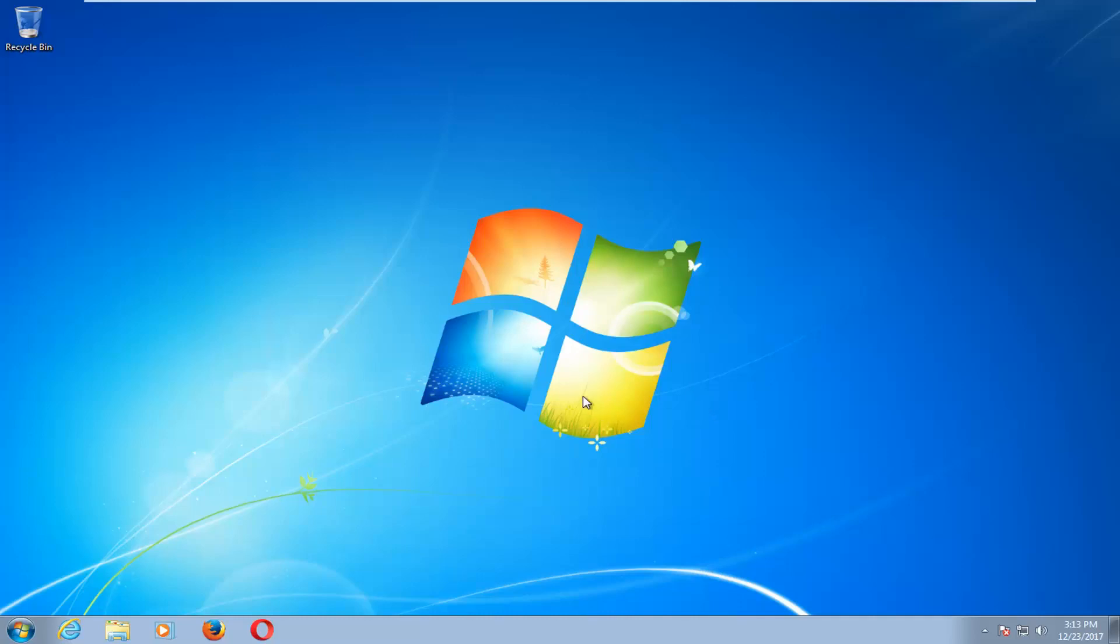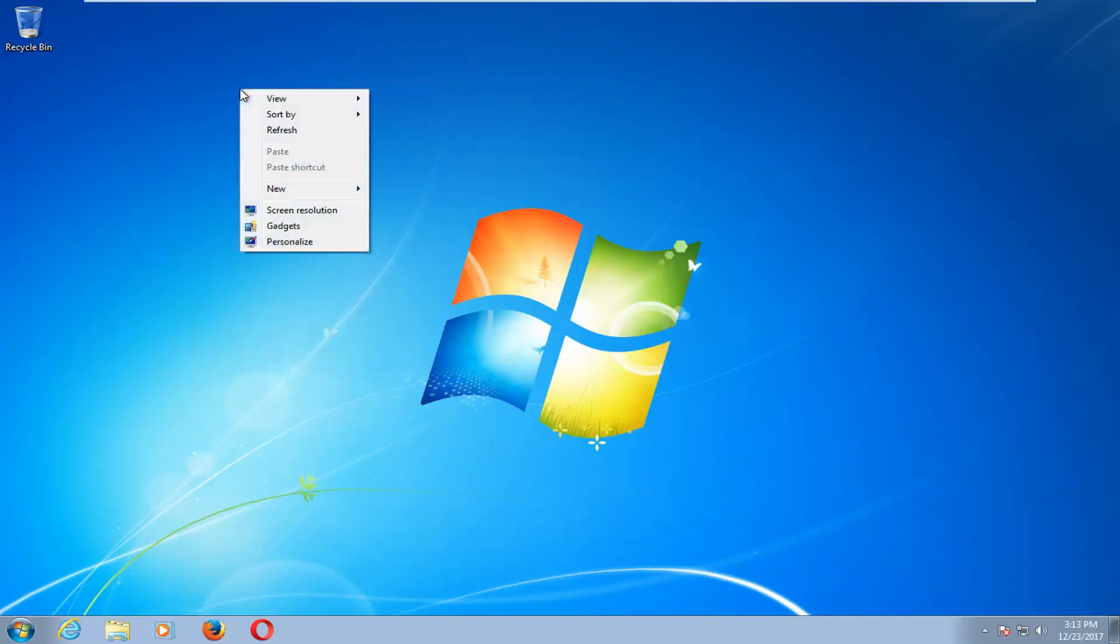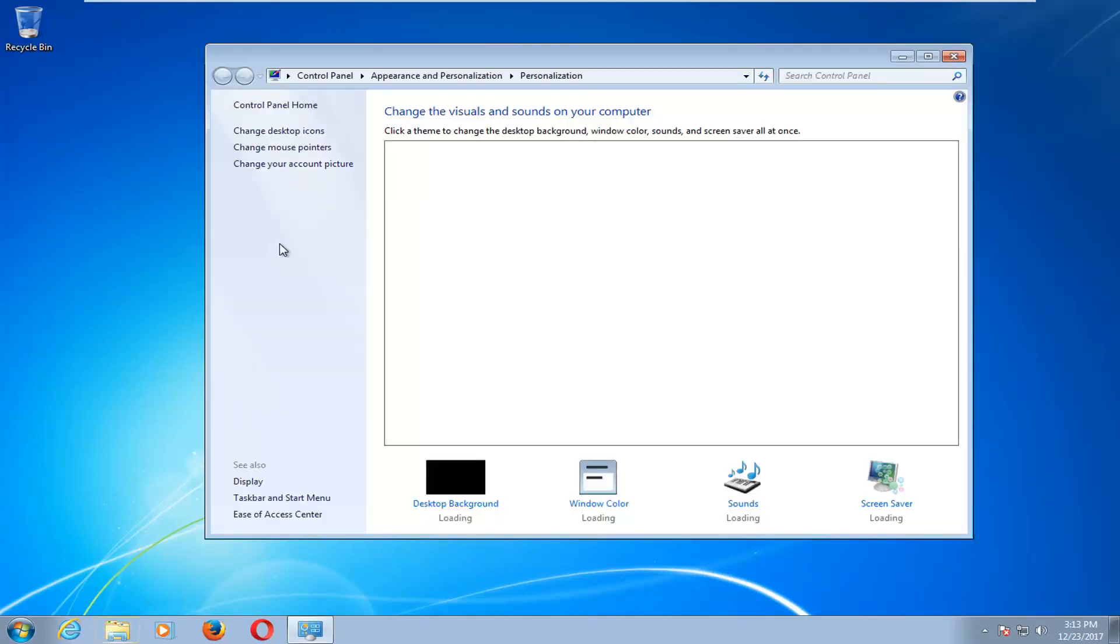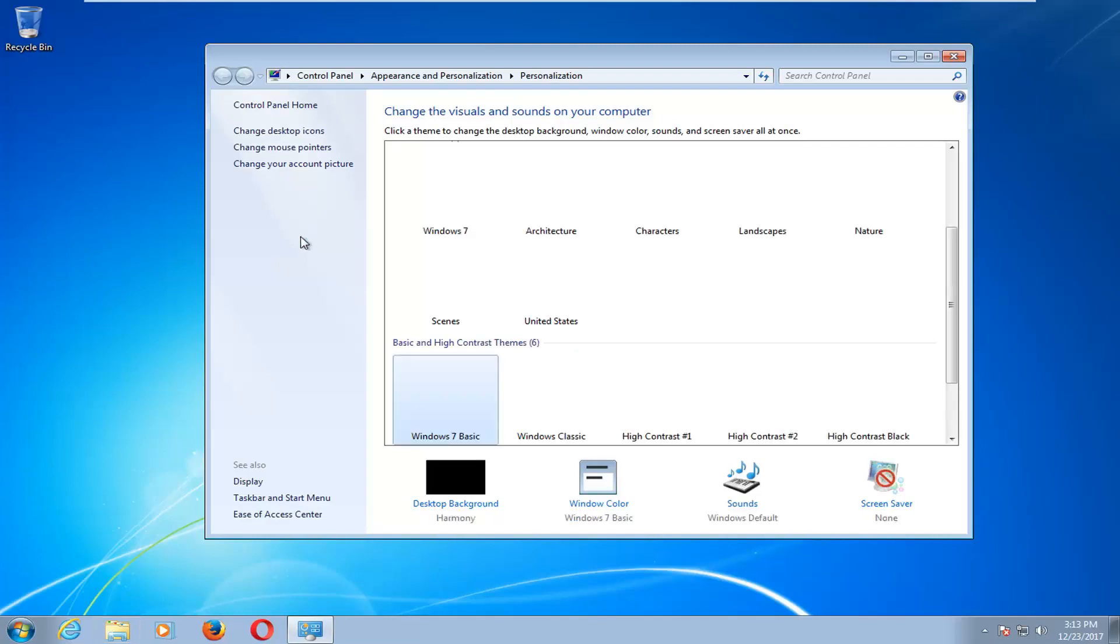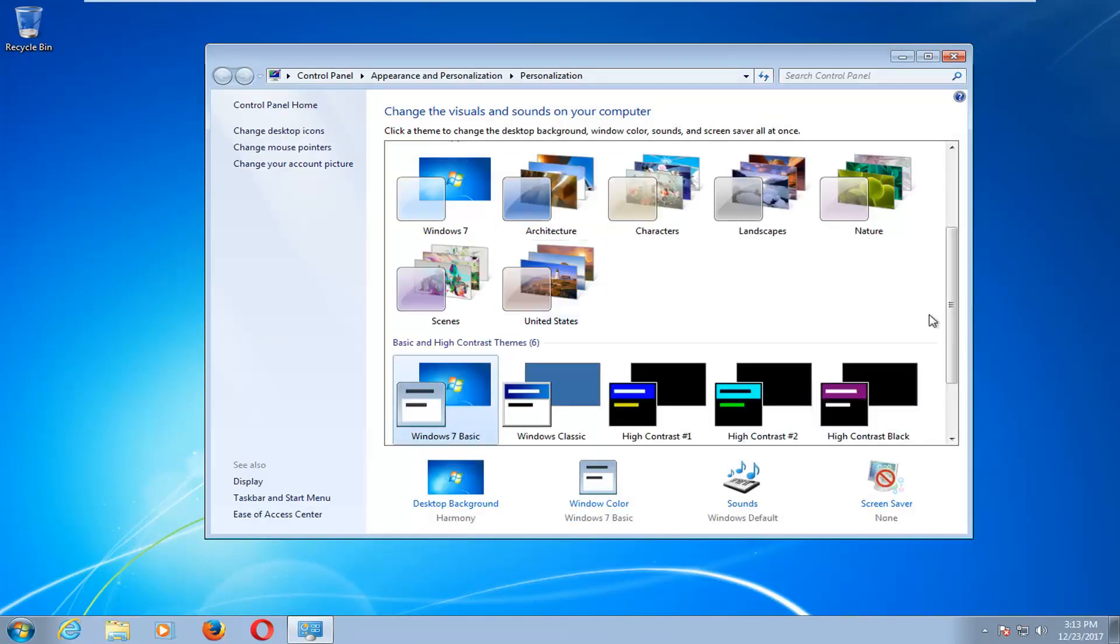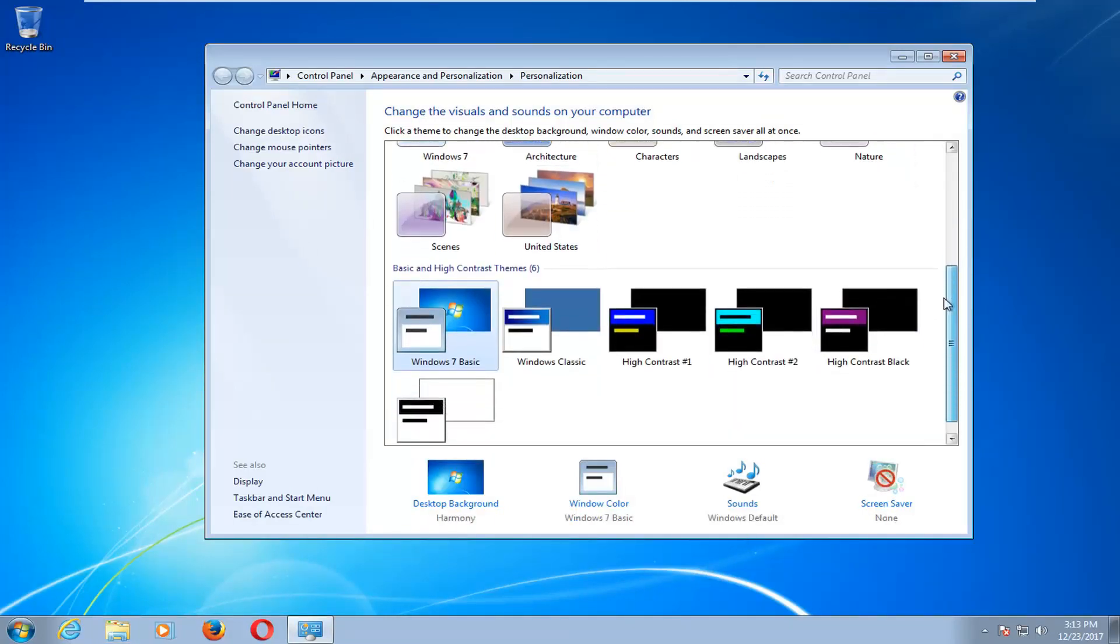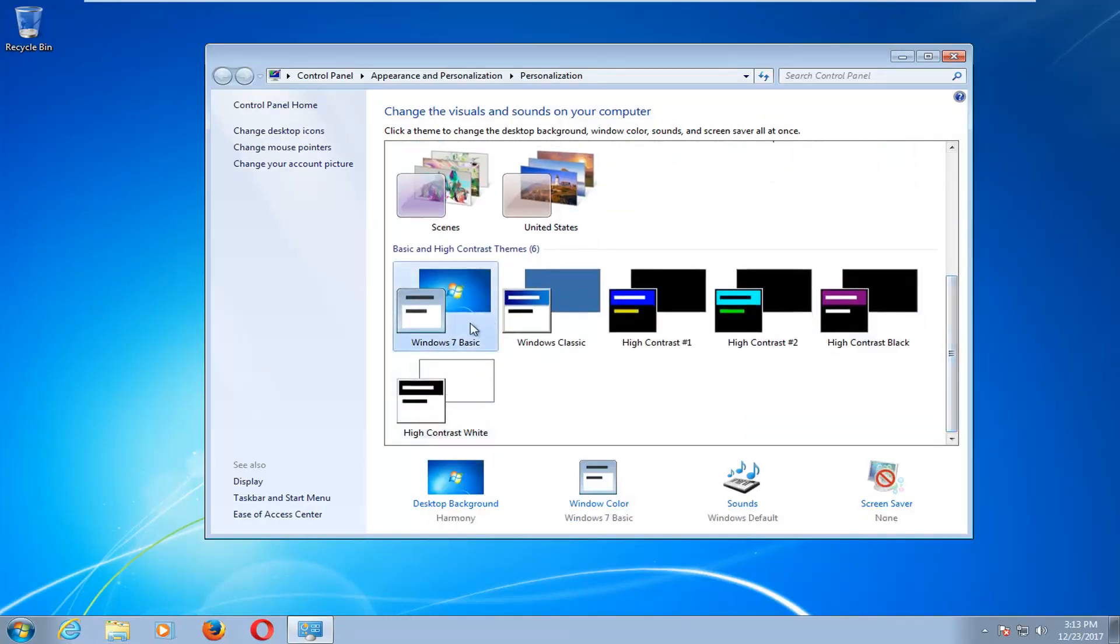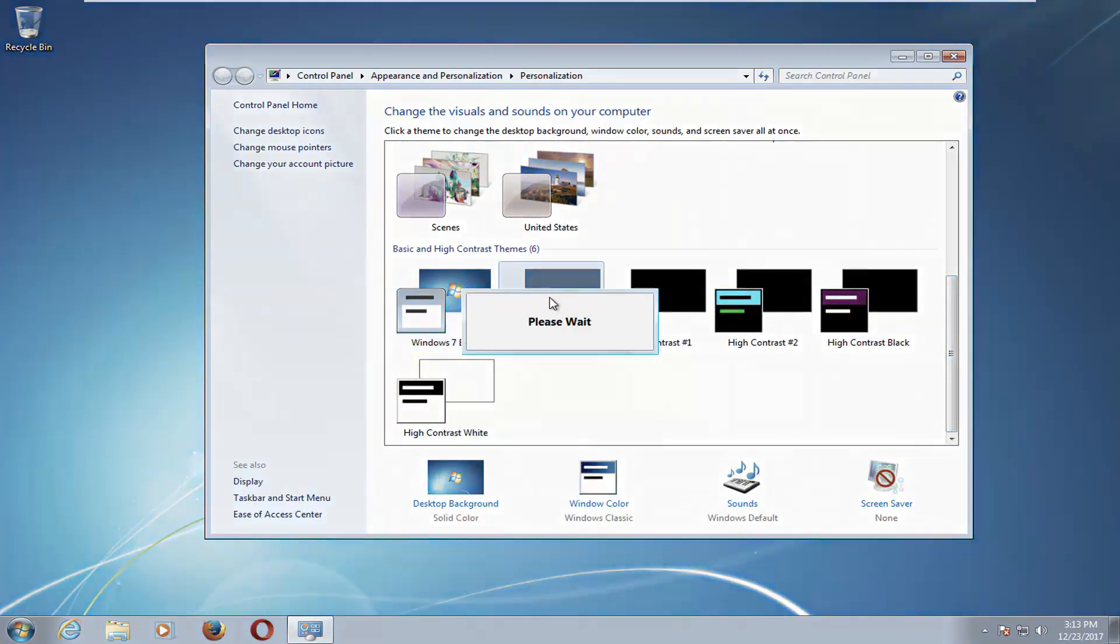First thing I'd recommend doing is right-clicking on some blank space on your desktop and then left-clicking on Personalize. I recommend scrolling down this list until you get to Windows Classic underneath Basic and High Contrast Themes. So again, left-click on Windows Classic here.